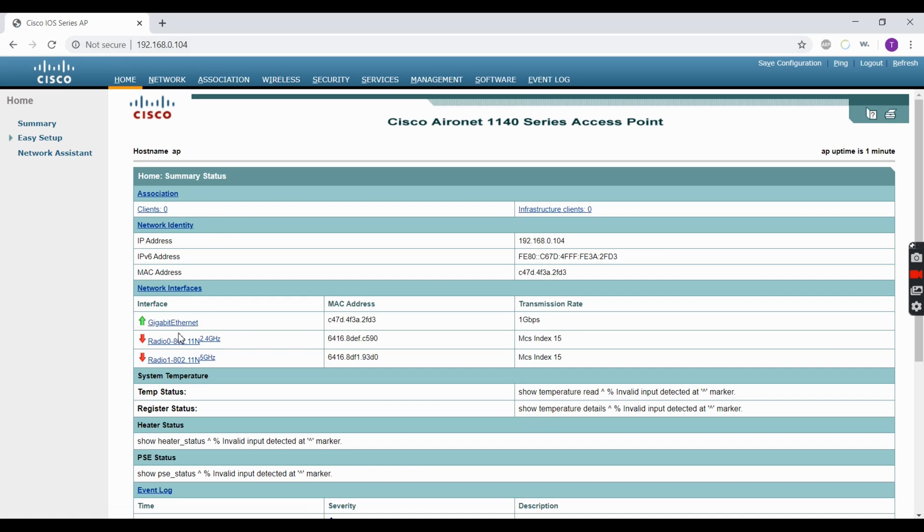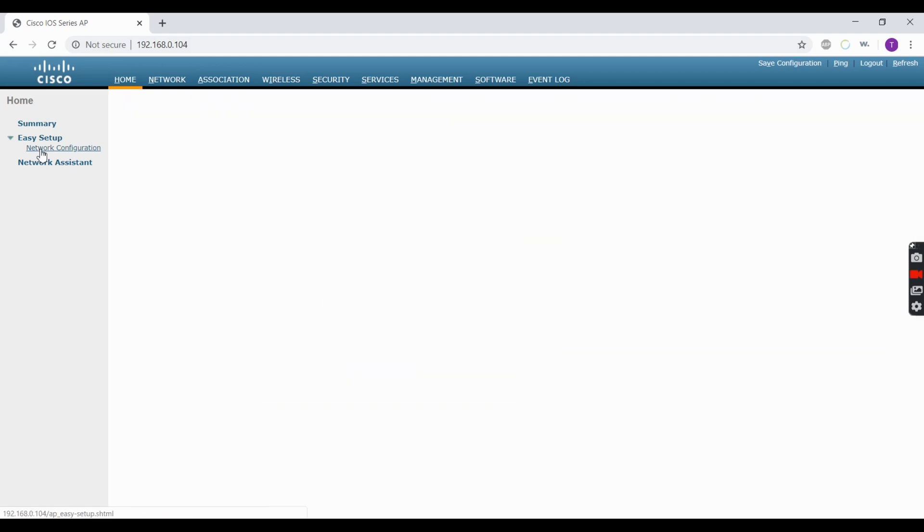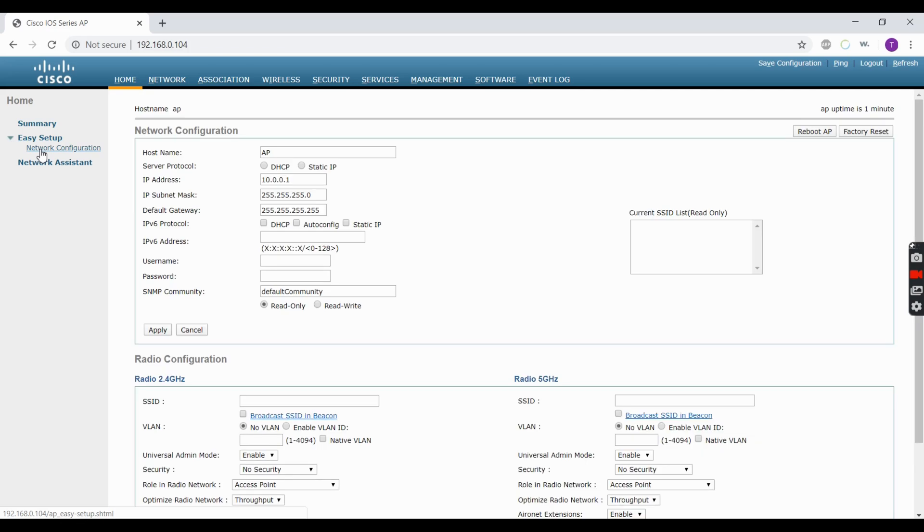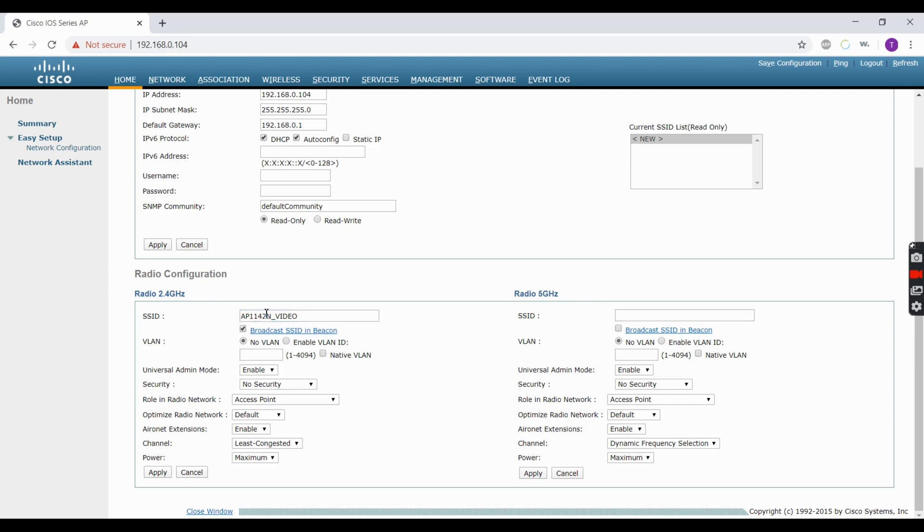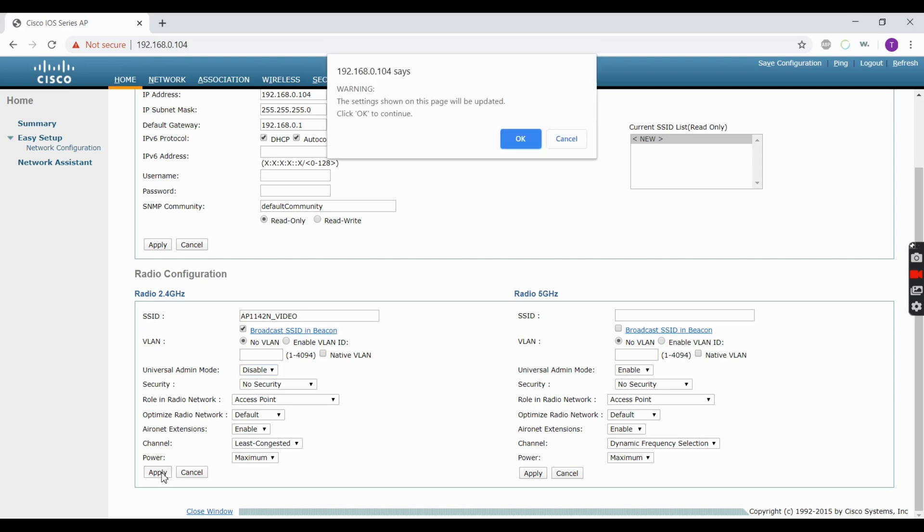Now we're at the home page. We're going to Easy Setup Network Configuration. Since we're using DHCP, we're going to leave that the way it is. Enter in the SSID, make sure you click Broadcast SSID in Beacon. For Universal Admin Mode, we're going to disable that and leave it without any security. You can apply that.